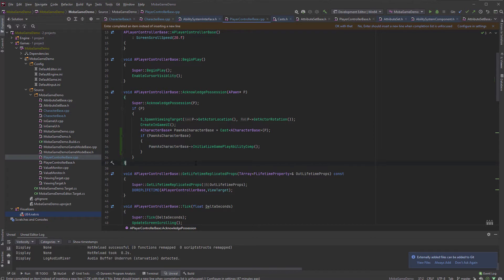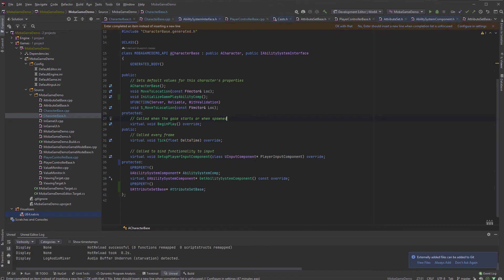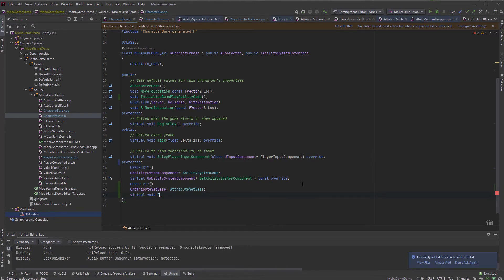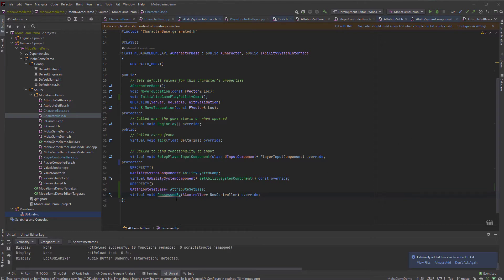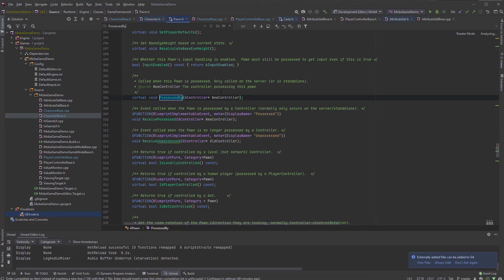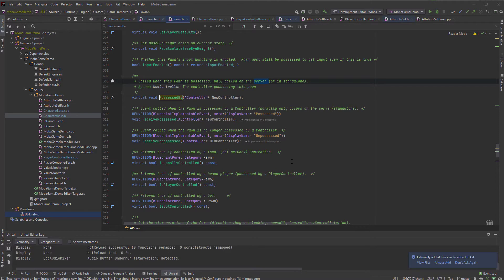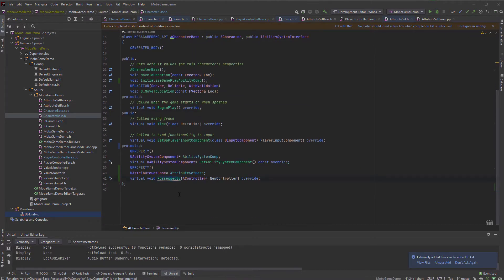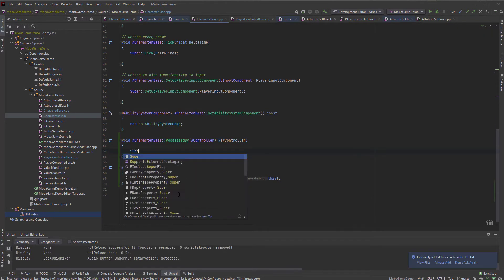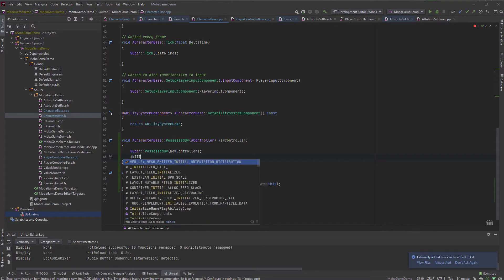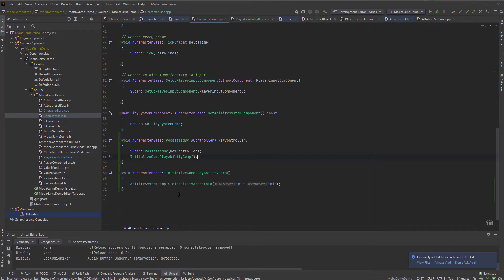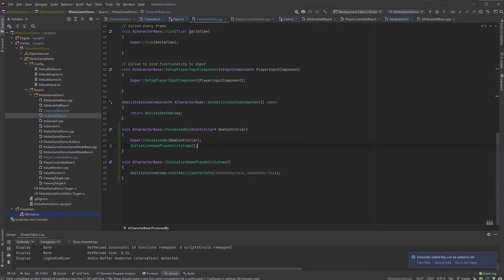That should allow the player controller to initialize it. Now this is on the client — we have to do the same thing on the server side, and that can be done with the server function which is called PossessedBy. We can override that in the private section — virtual void PossessedBy. That's the pawn PossessedBy — only called on the server. So we're gonna do it in here: super PossessedBy, and then we can initialize the gameplay ability system component.